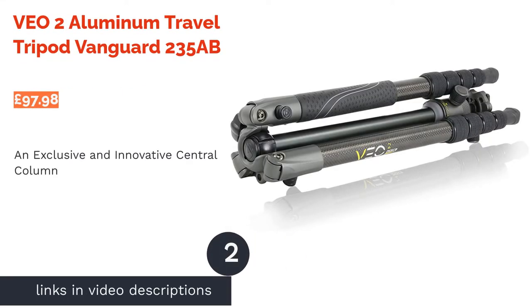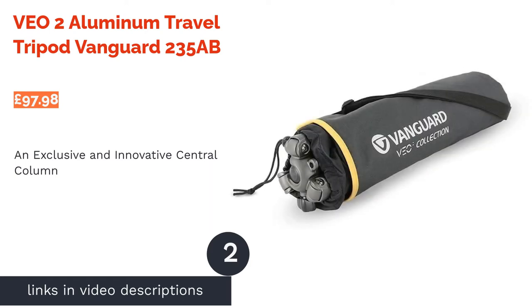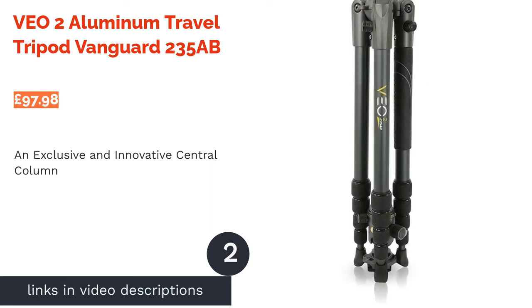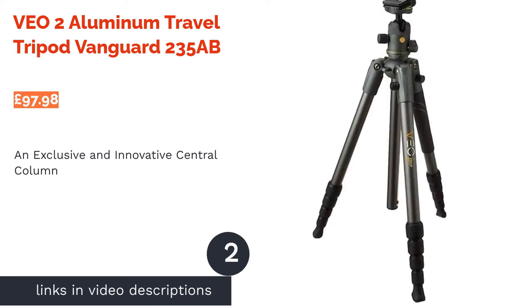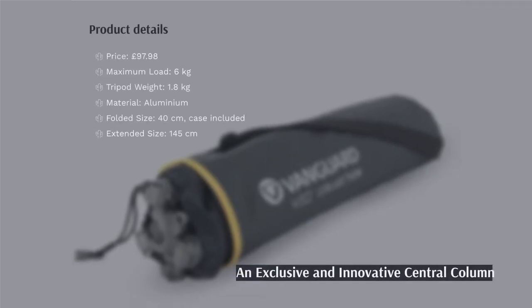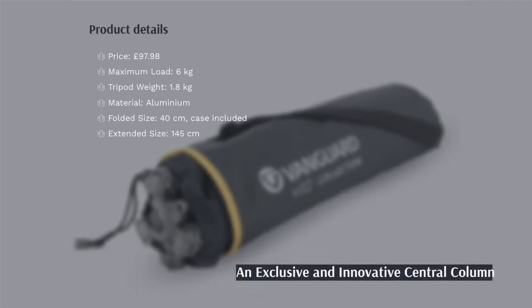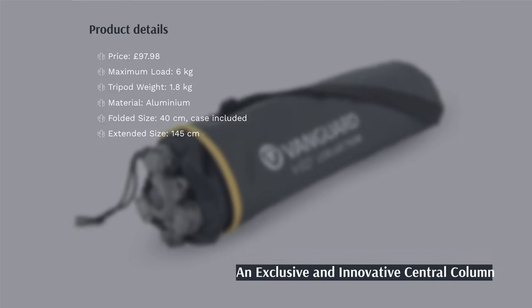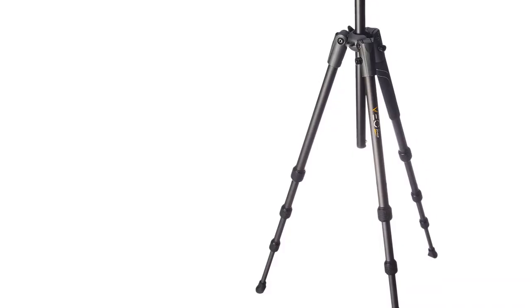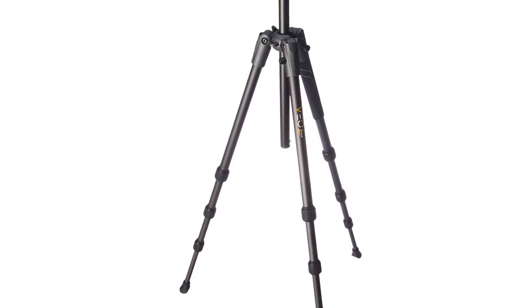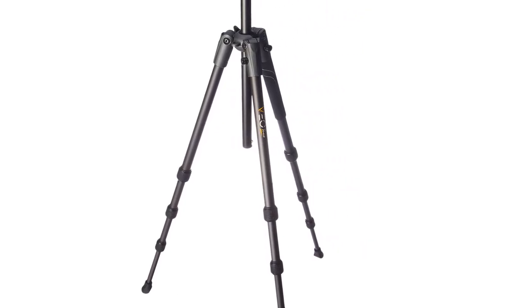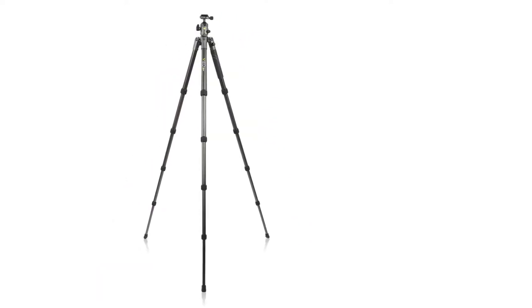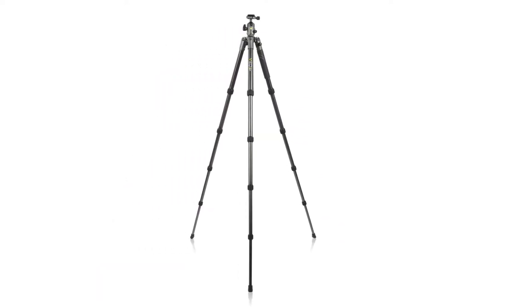The second product in our list is VO2 Aluminum Travel Tripod Vanguard 235 AB. If you're looking for quick and easy adjustments, then the Vanguard VO2 is well worth considering thanks to a unique central column system that allows you to move the column and legs into a new position in less than 15 seconds.